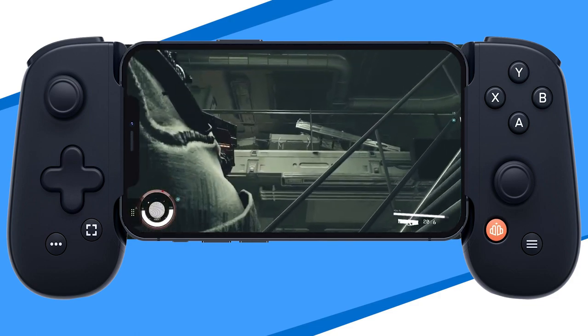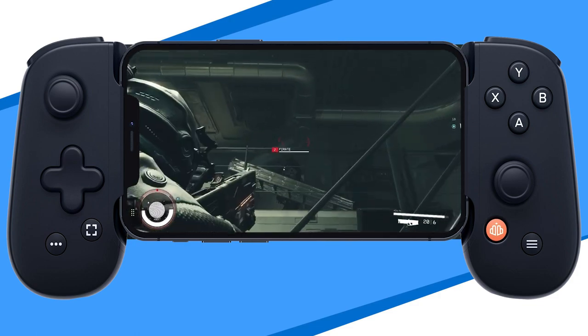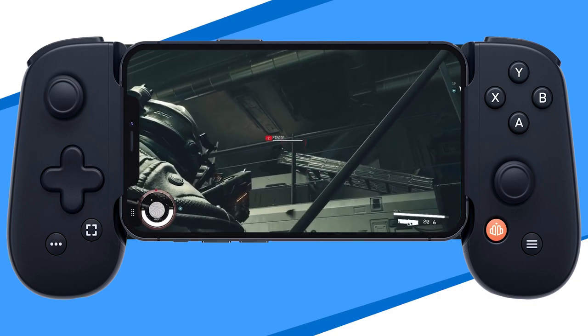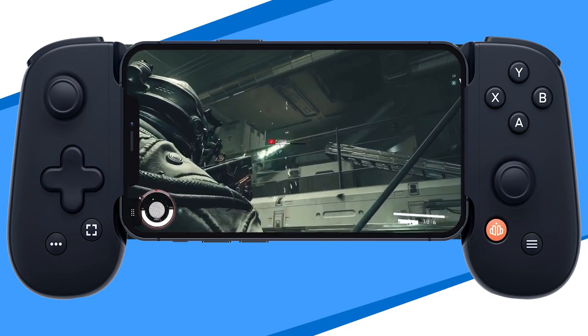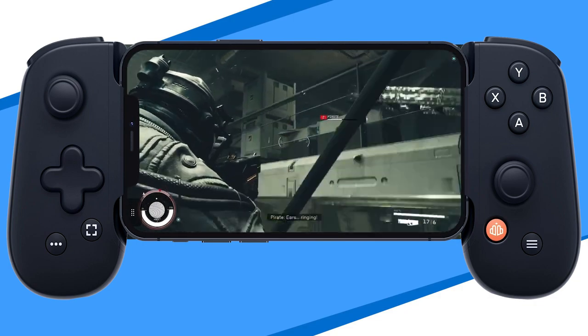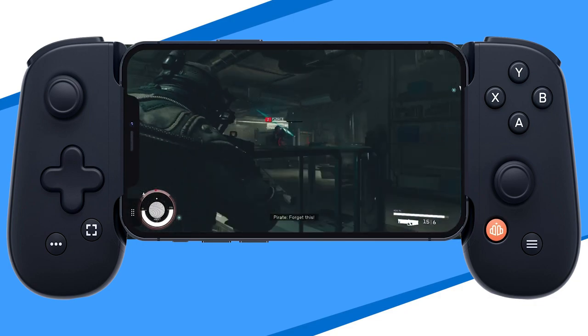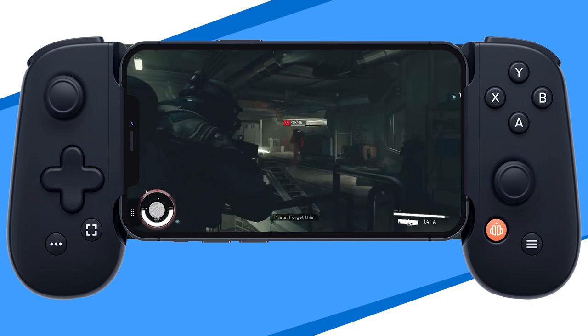You will need a controller since this game doesn't support touch controls yet. We recommend a mobile controller like a Backbone for iPhone or a Razer Kishi for Android. Both links are in the description.